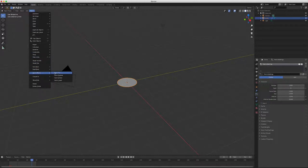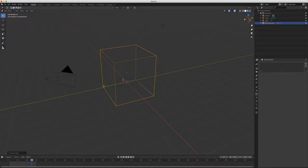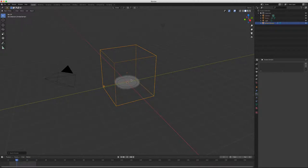Here's the secret sauce — Blender does everything for you. Go to Quick Effects, and pick Smoke. I got that right there. If you were to render right now you'd actually have smoke, which is kind of interesting.